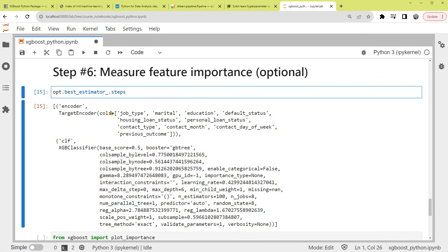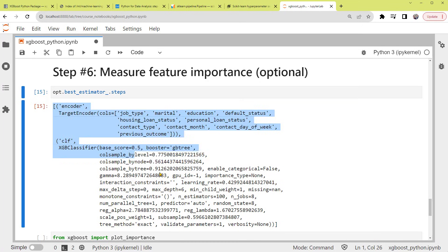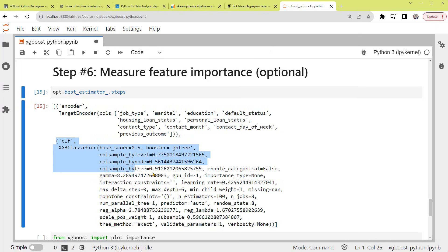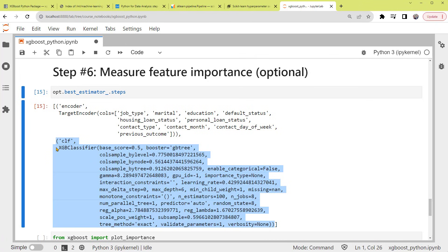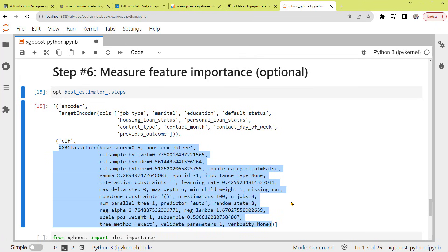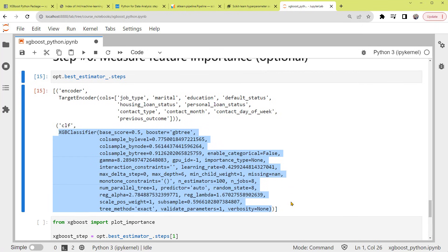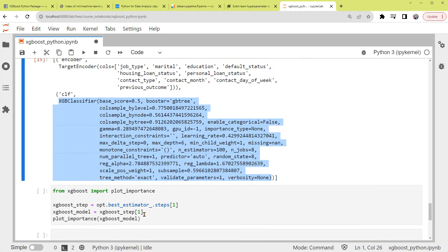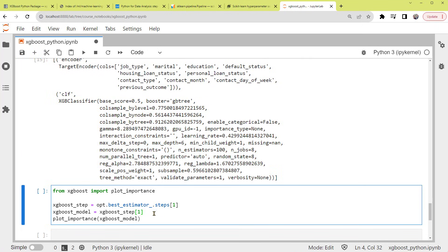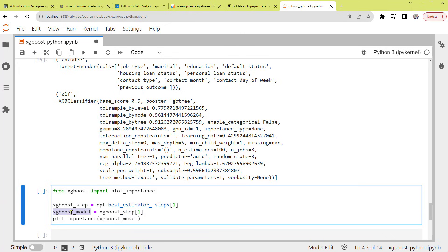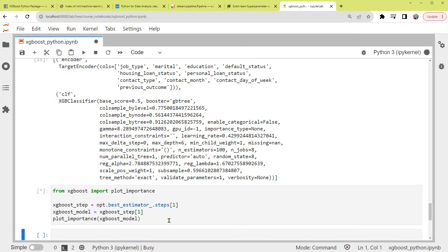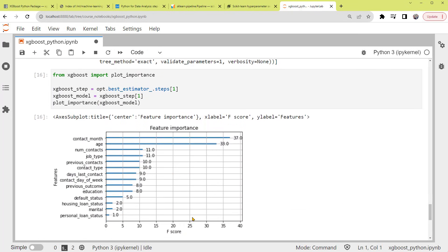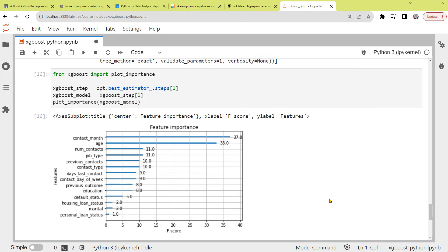Now we can use basic Python indexing techniques to grab it. So first, within this list, we use index 1 to grab this part of CLF. Then, within this tuple, we use index 1 again to grab the model, this part. And the code is here. The XGB classifier model is stored within xgboost_model. We can then apply the plot_importance function to plot feature importance based on such a model. The default calculates importance as a number of times each feature appears in a tree. We can see the feature importance plot. Please investigate more if you're interested.